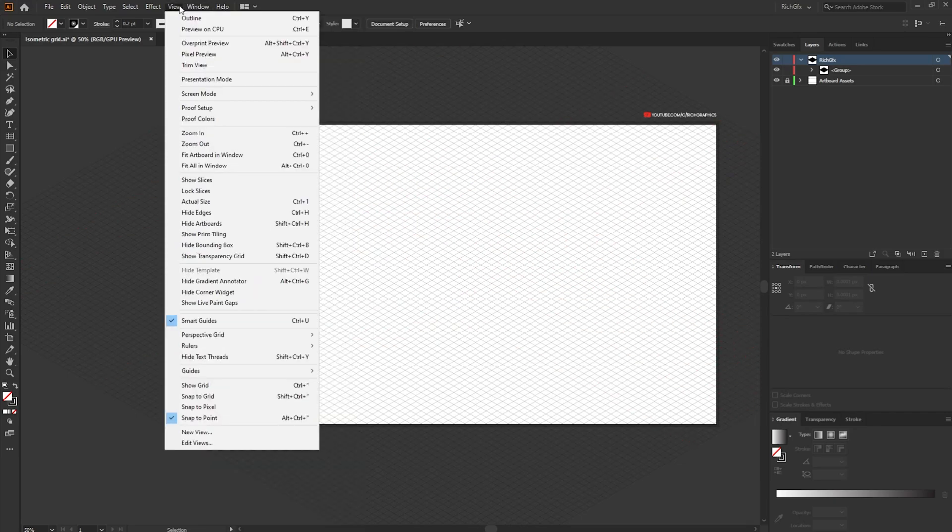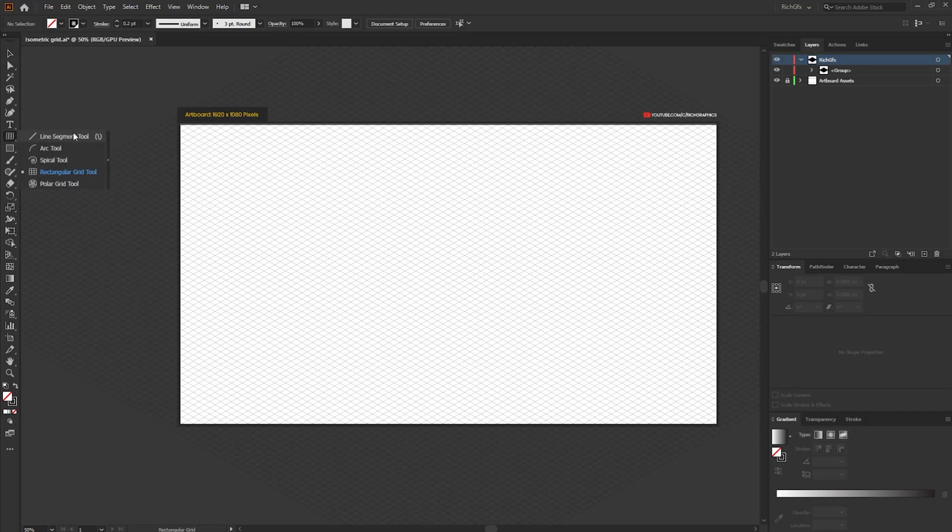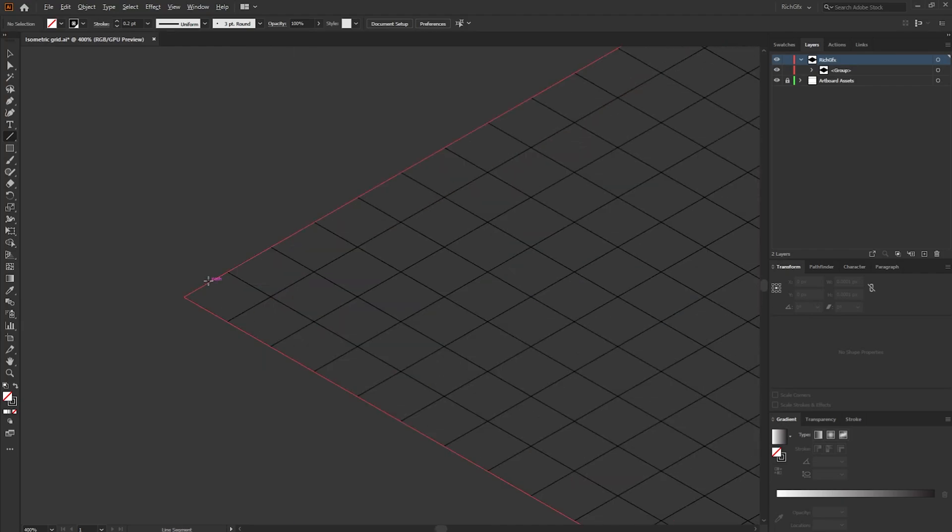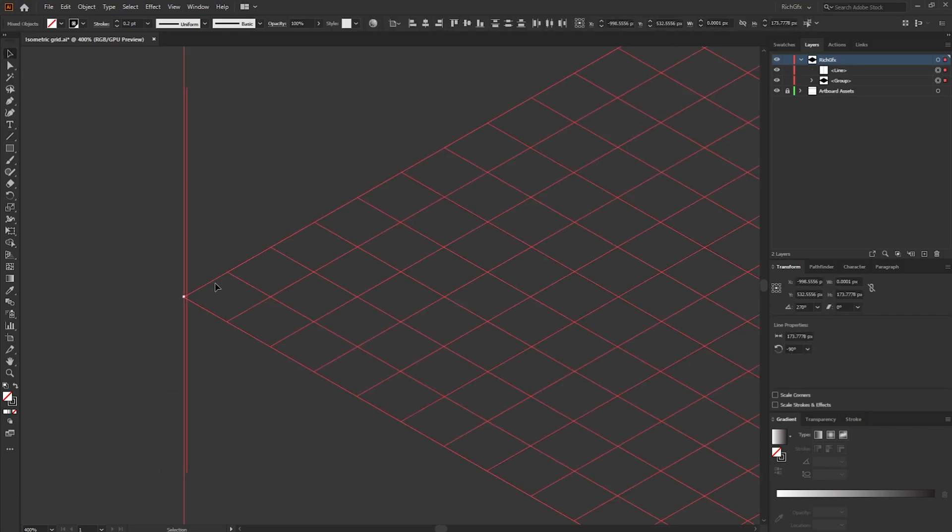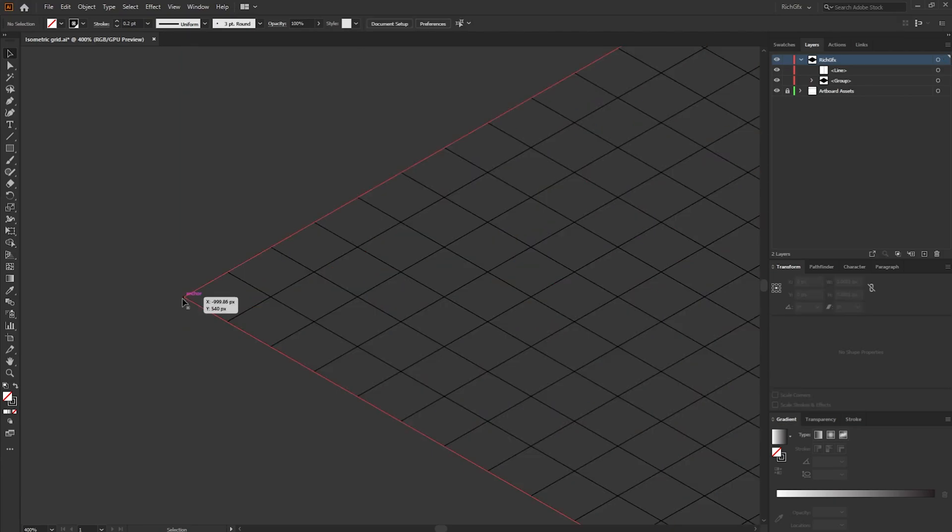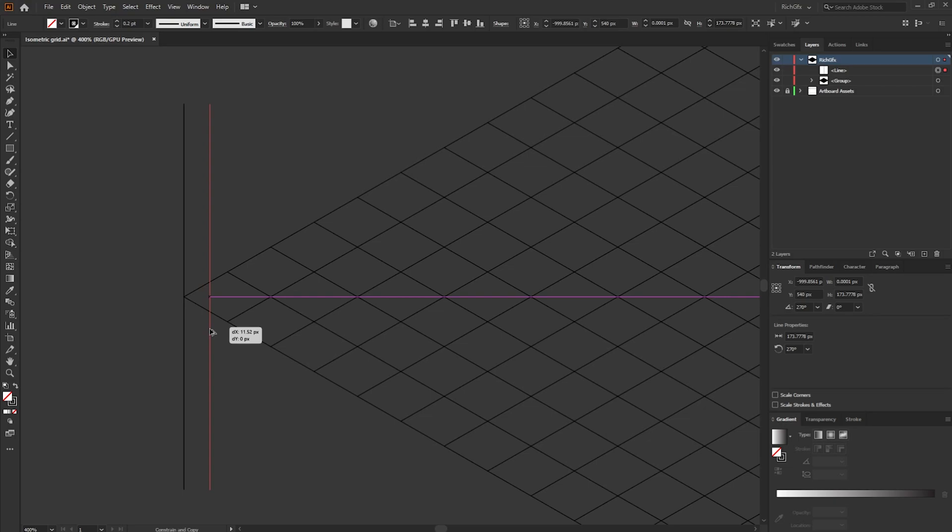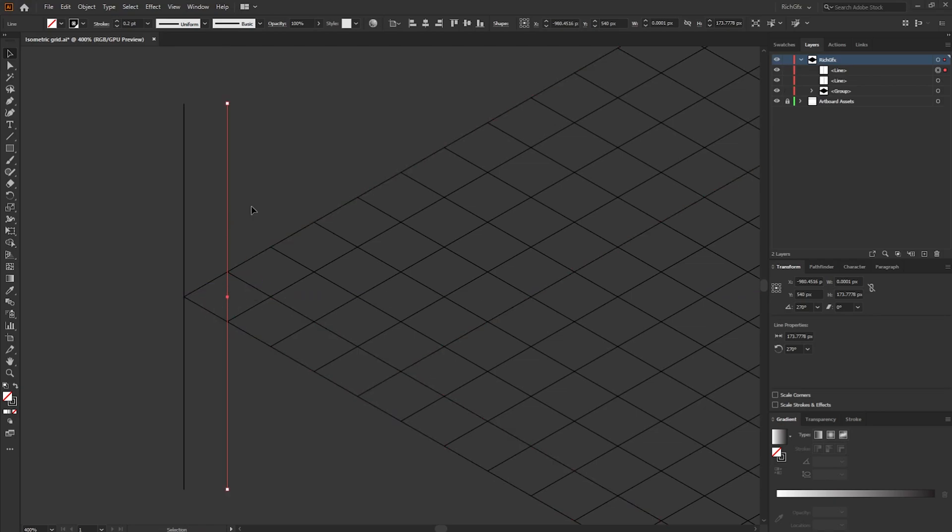To do that we want to go to view and make sure the snap to point option is ticked and then select the line segment tool. With the line segment tool selected I'm going to go right to the far left corner and then just drag a vertical line. Make sure it lines up with that corner. Once you've got it lined up with the corner select the line, hold down the alt key to drag a duplicate, whilst you're dragging hold down the shift key, and then just move the line over to the next corner within the first square.